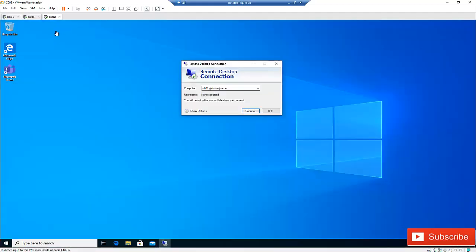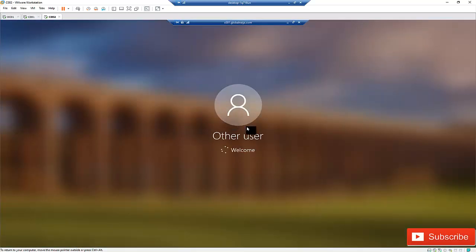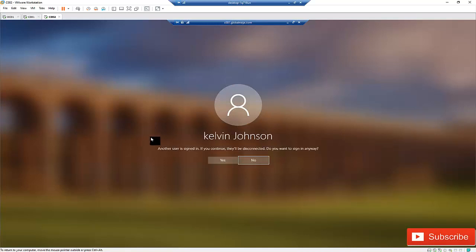Now I'll try to connect to this computer again from C002. Right now I'm able to access the computer. I'll enter my password — on C001 you can see I already have access with my credentials. Let me enter my password and click OK. It's now trying to connect.